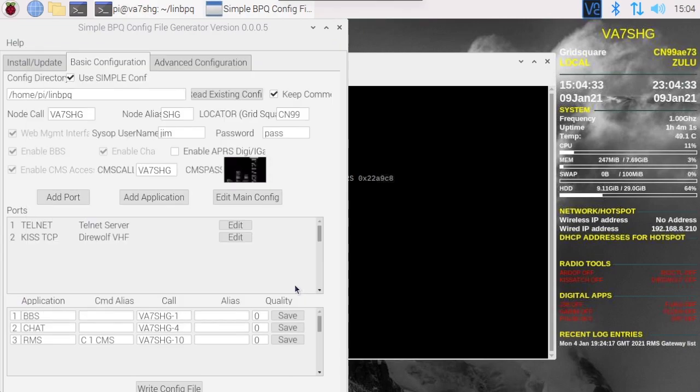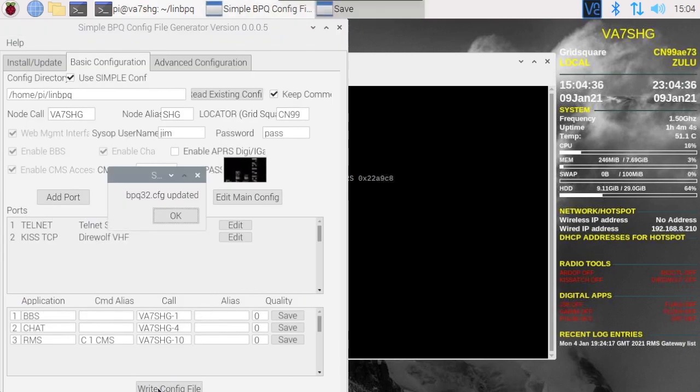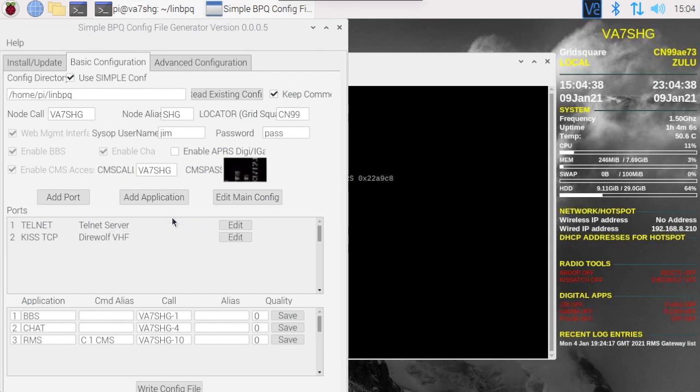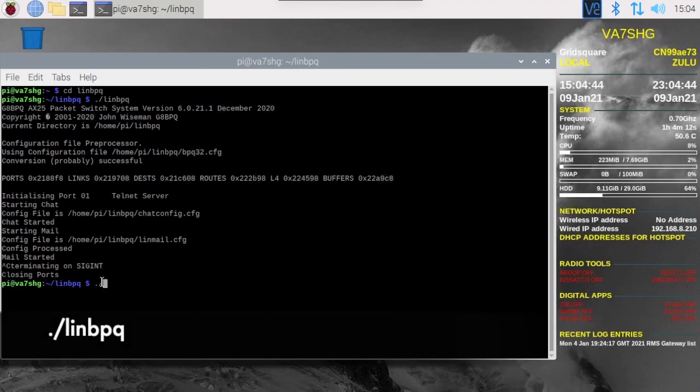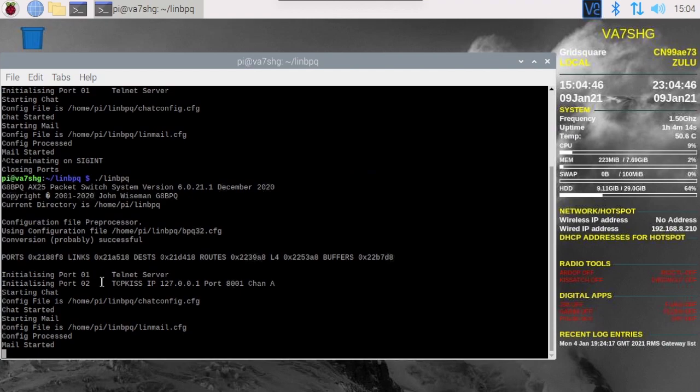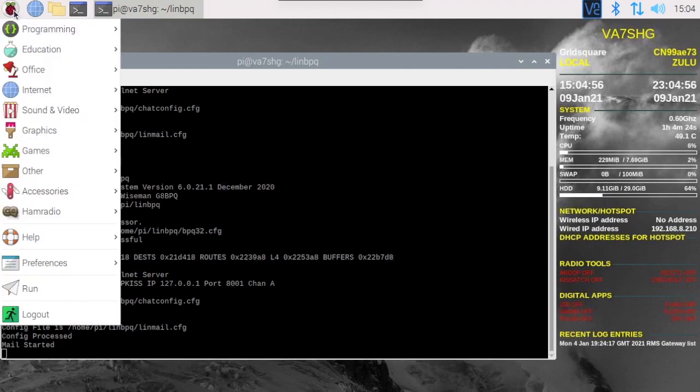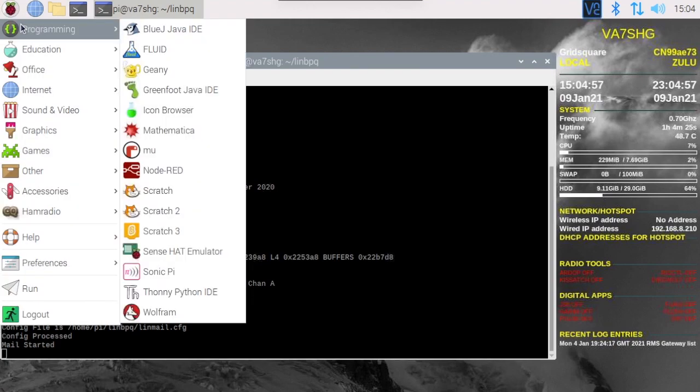And let's write the configuration file again. Say okay, close this. Go back to our terminal, period slash linbpq. You notice this time around now we have two ports running. Now we pointed this at direwolf but direwolf isn't currently running and you can see we just got an error down there.